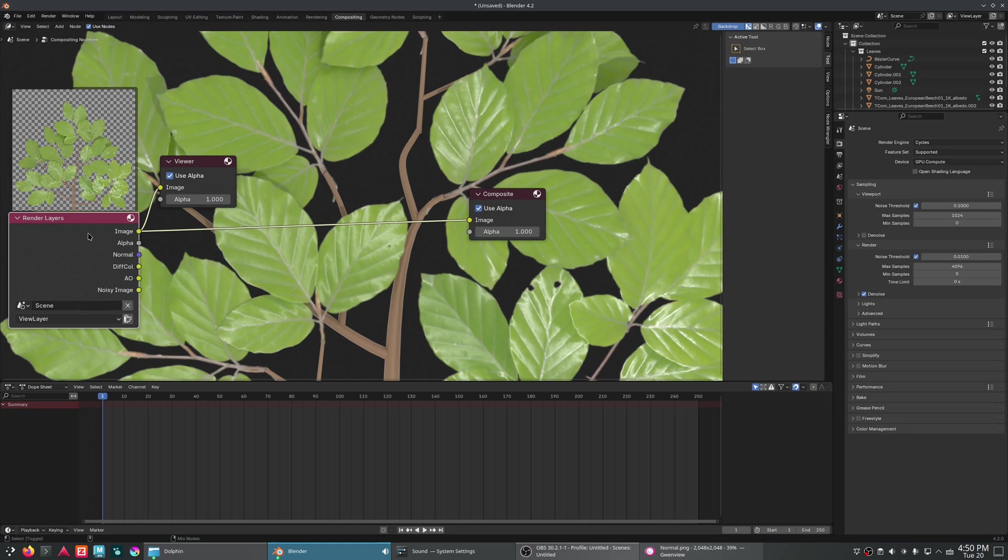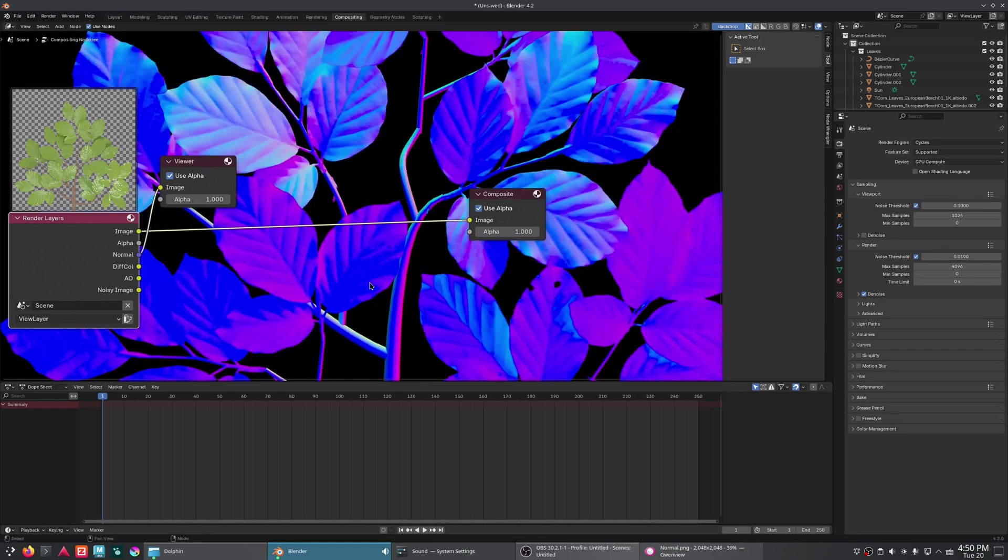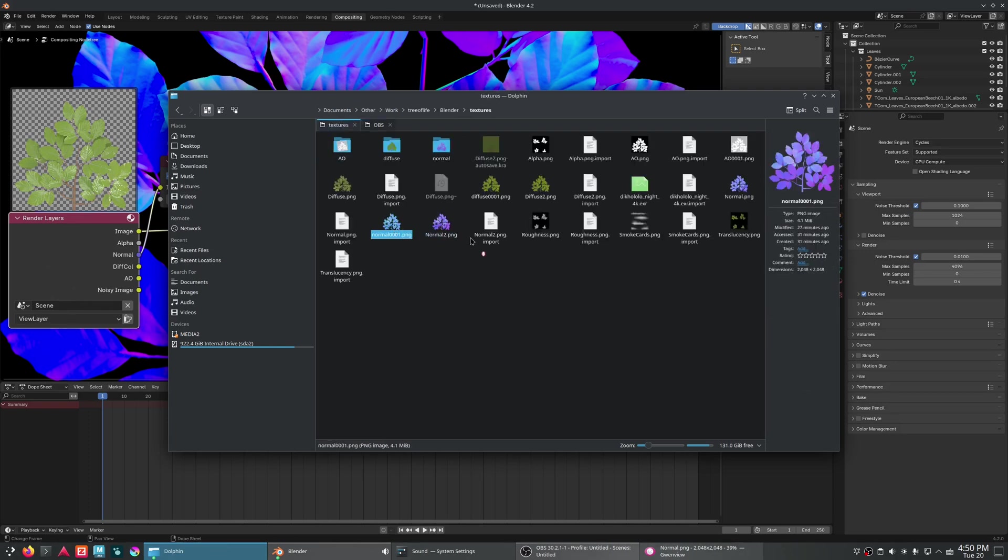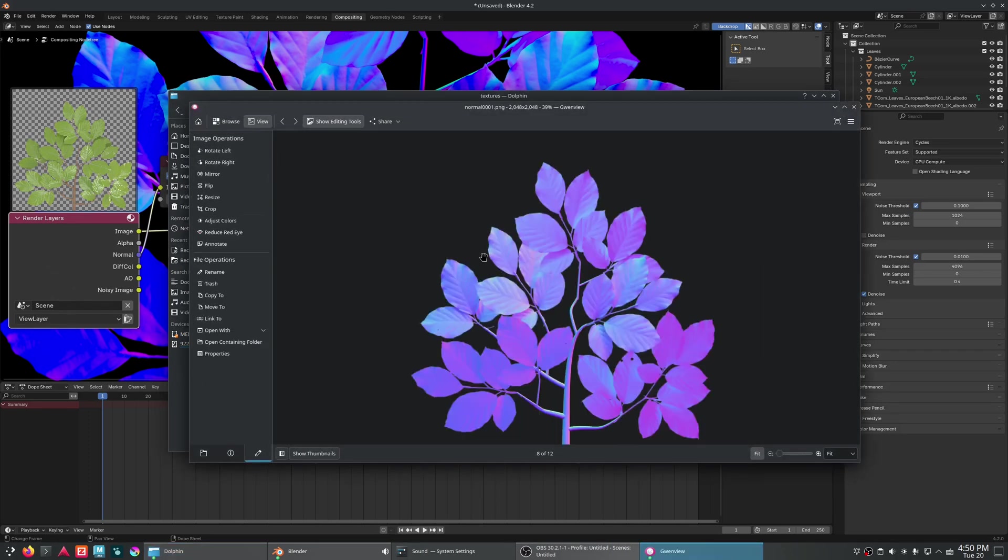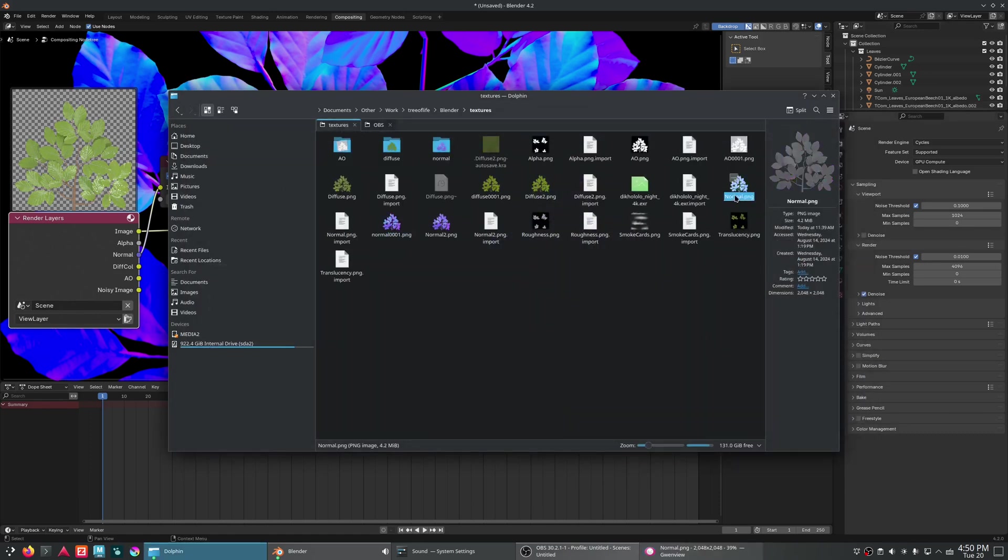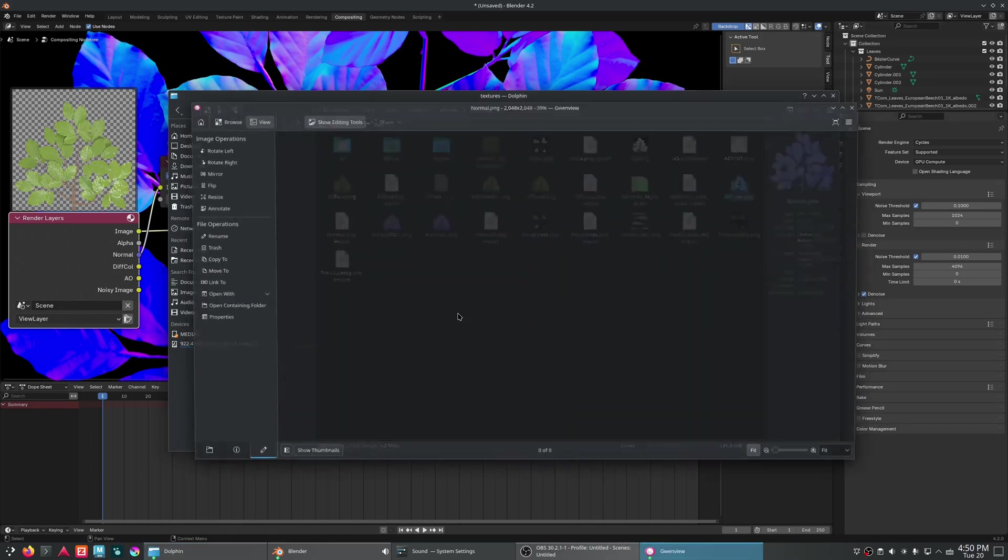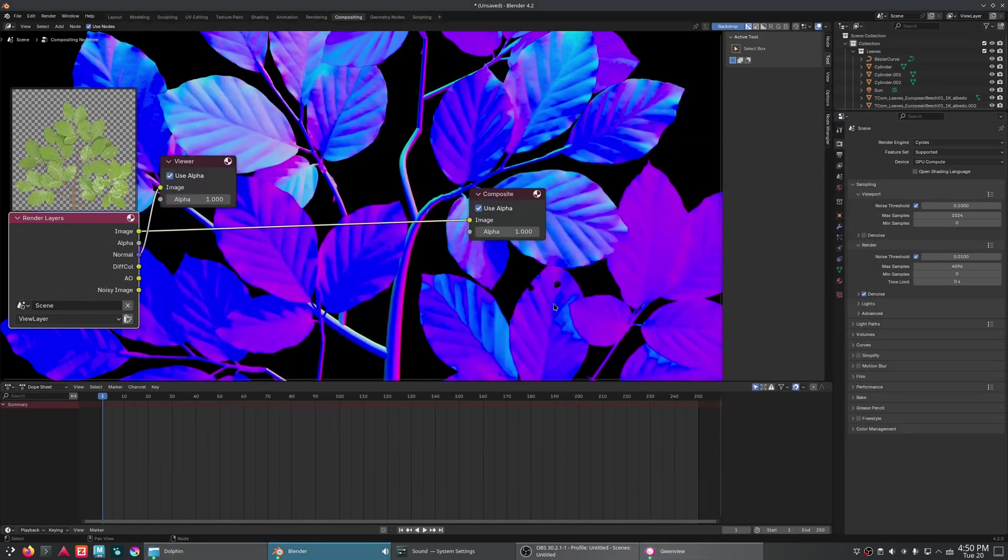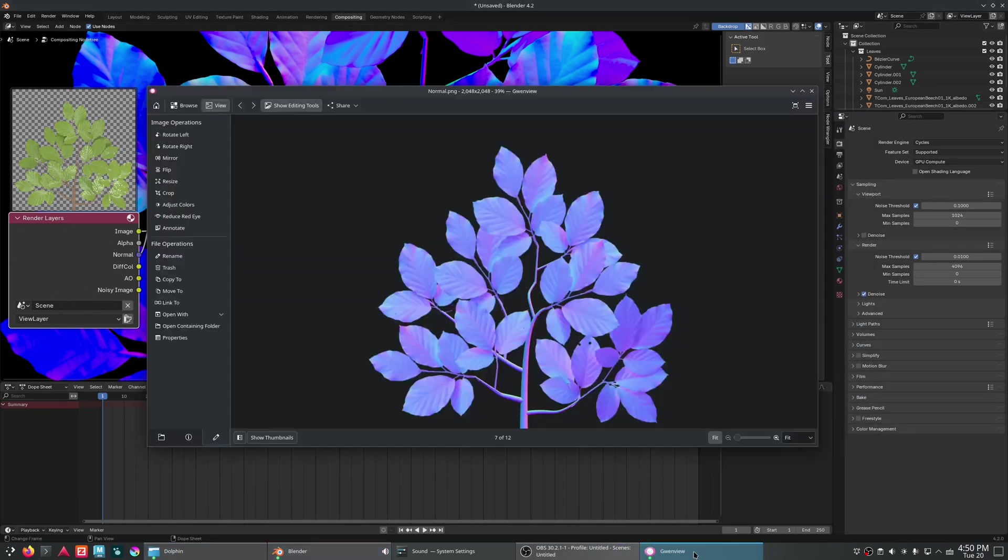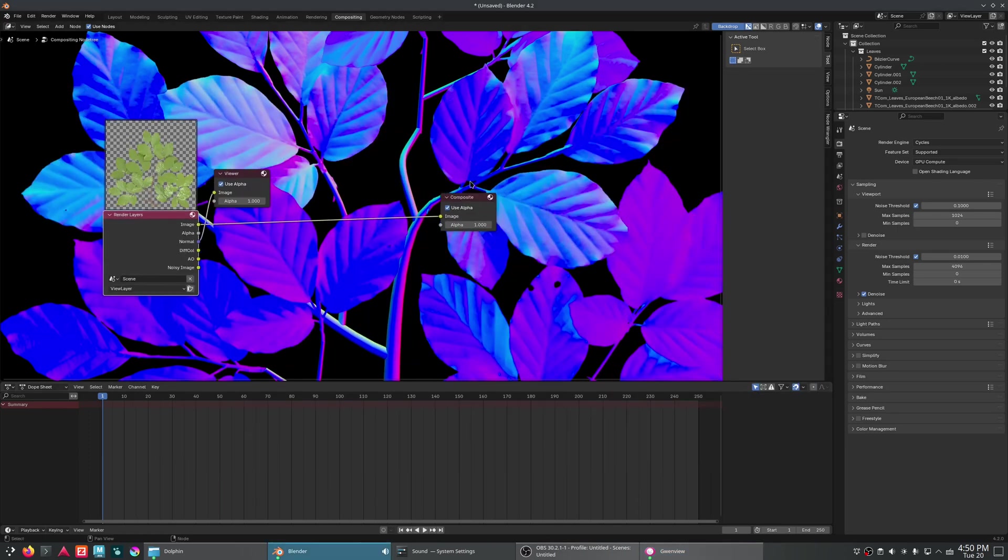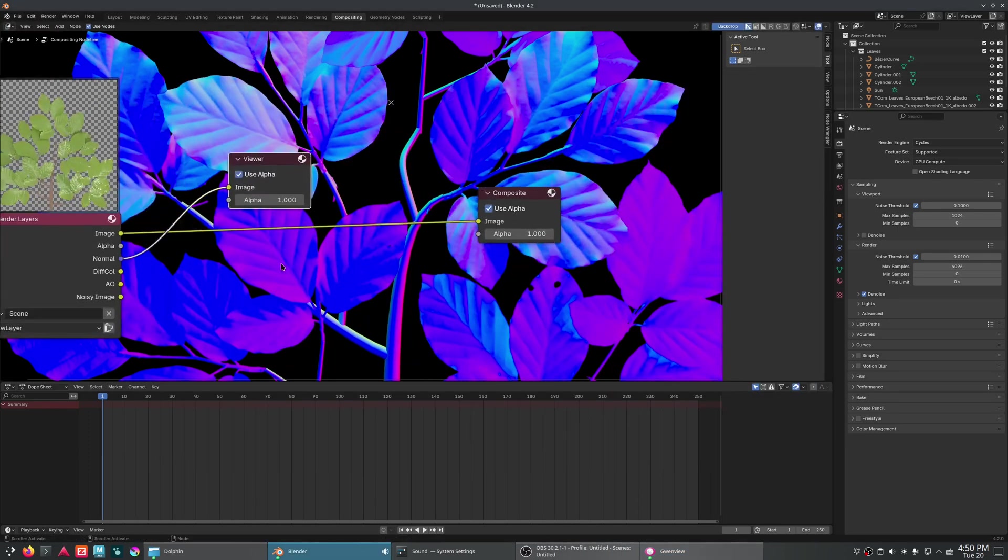Now, one issue is that this normal map doesn't look correct. If I pull up an actual normal map, it should look something more like this. And as you can see, these colors are not the same. If I were to try and use this normal map, it would give me all sorts of issues.